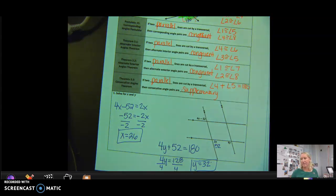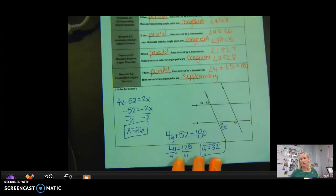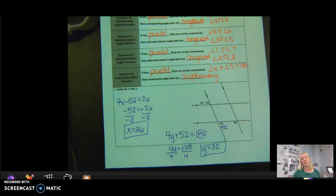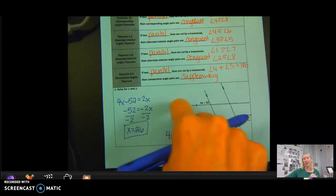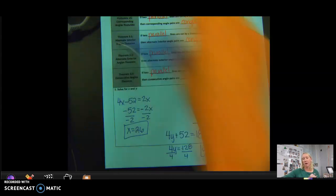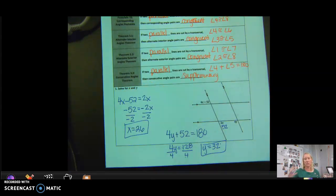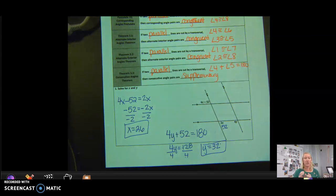There is a 3.2 homework assignment in Schoology, but also work on the supplementary packet. Make sure to look: are the lines parallel or are they not parallel? If they're parallel, we have all these properties. If they're not parallel, we can mostly only name the angle pairs. Go ahead and work on that, and let me know if you have any questions through email or I'll try to set up a question and answer session.